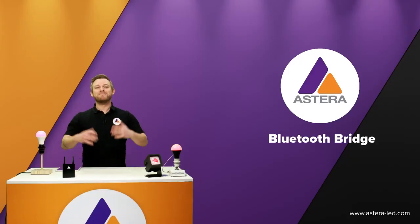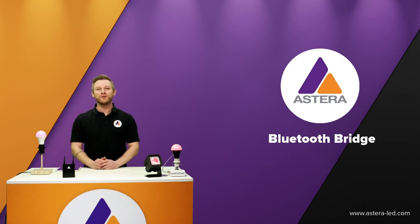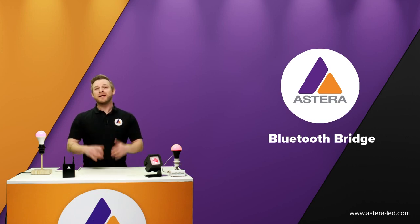Hello everyone, my name is Jesper, I'm from Astera. Welcome to the Bluetooth bridge tutorial.